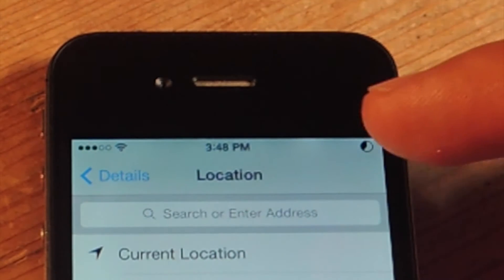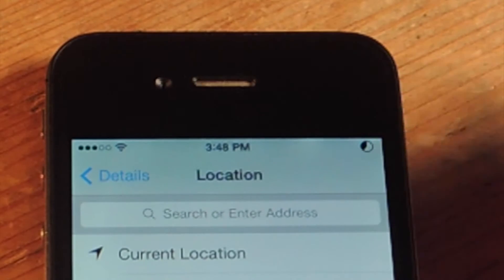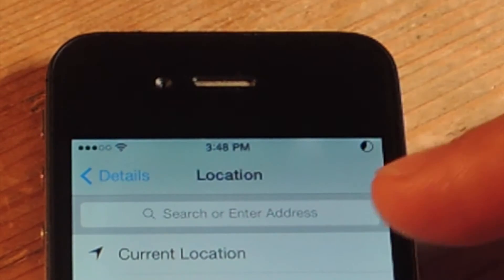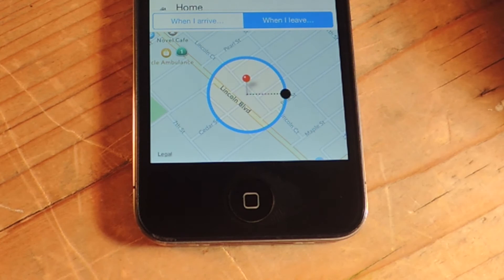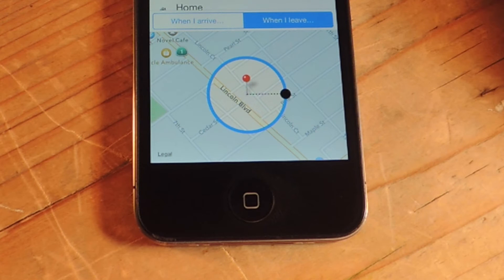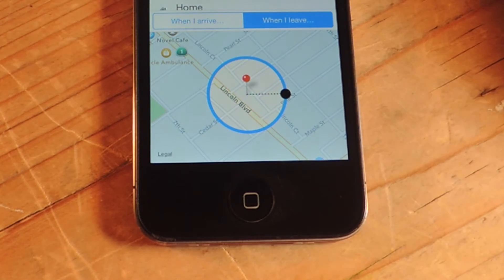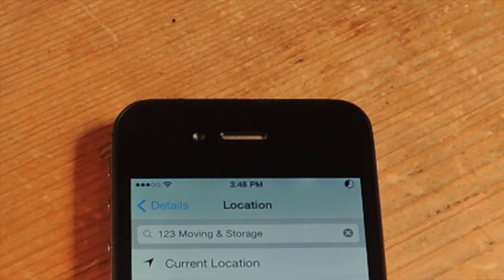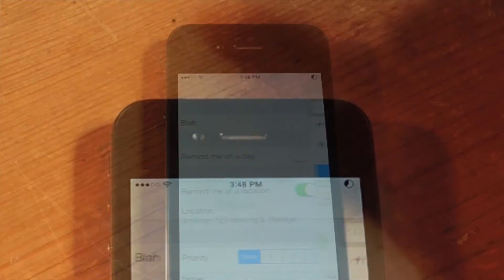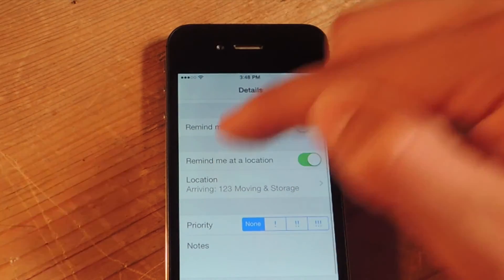I'm zoomed in because I don't want you to see my home address, but I'm going to do a business down the street called 123 Moving Storage. On the bottom half of the screen you have the option of deciding if you want to be reminded when you leave this location — say you want to put your home address, remember to turn off lights, remember to feed dog, or get dog food before you get home. You can do when you leave, or when I arrive — let's do when I arrive.